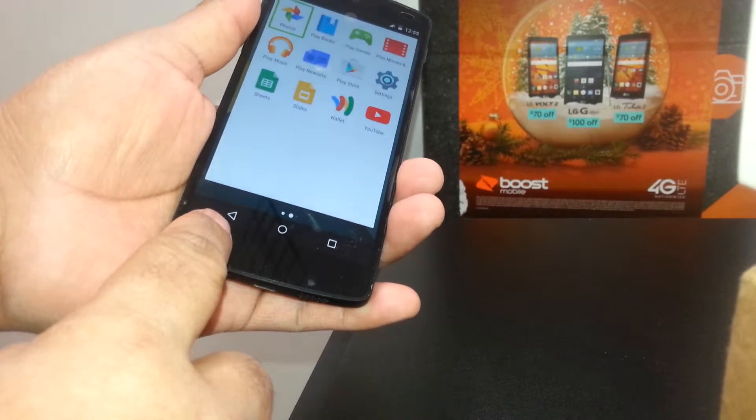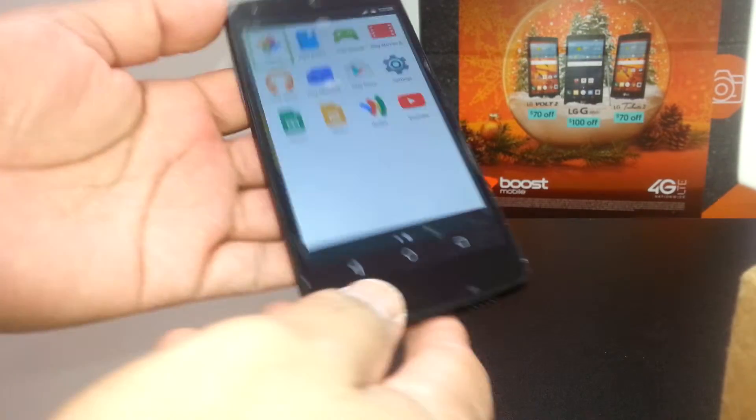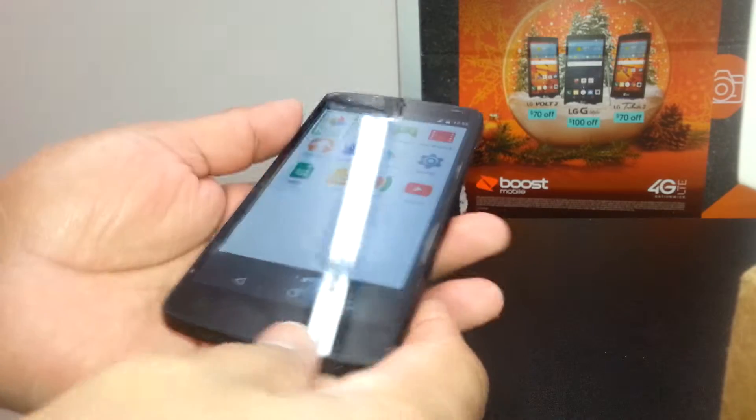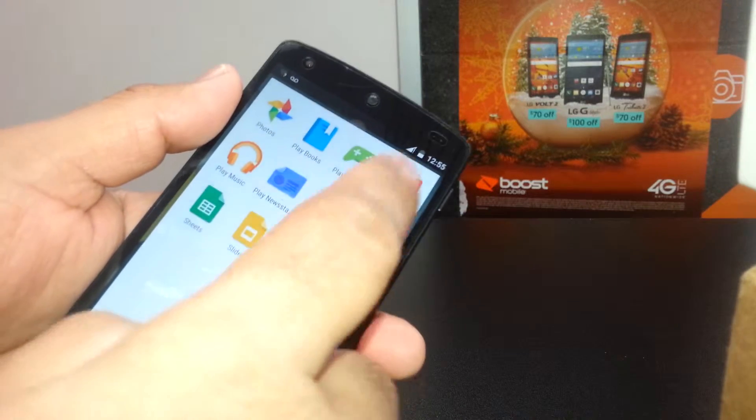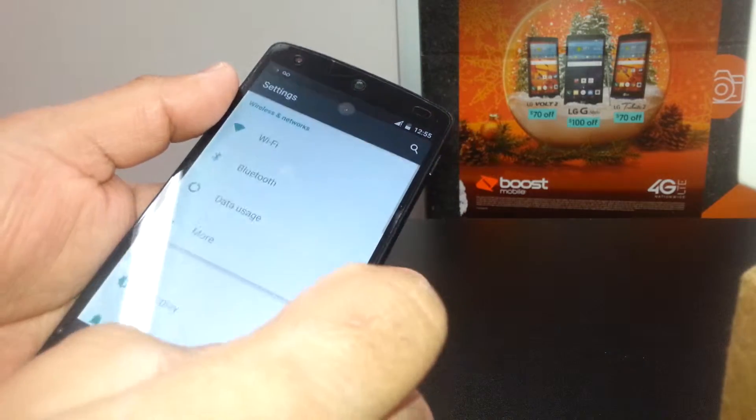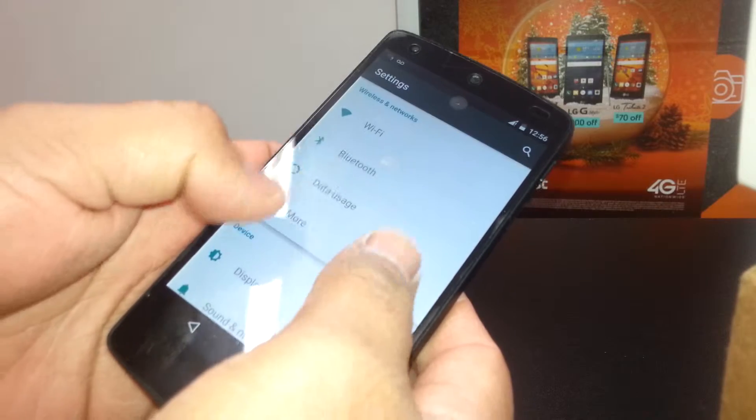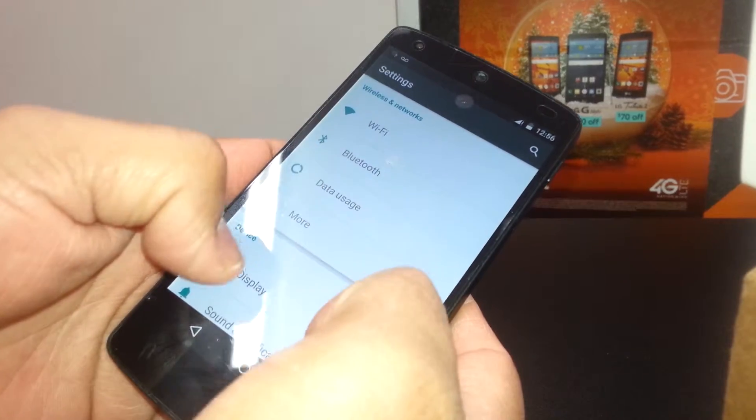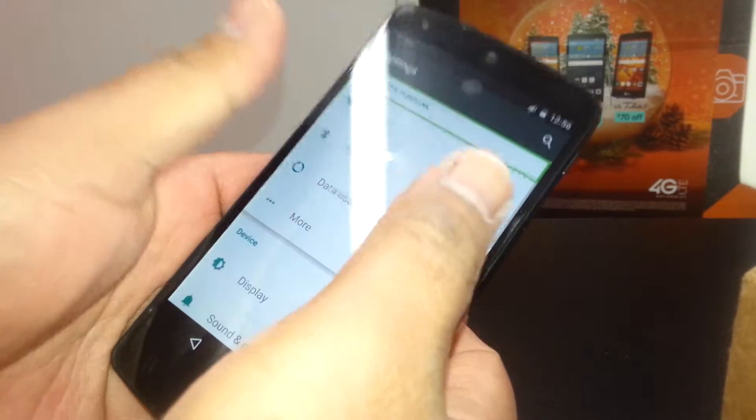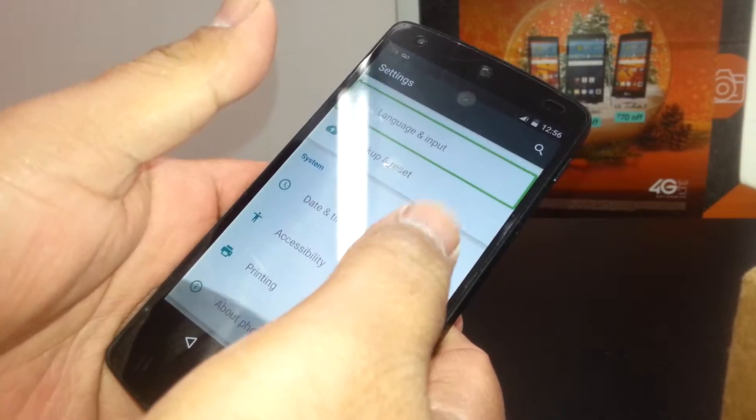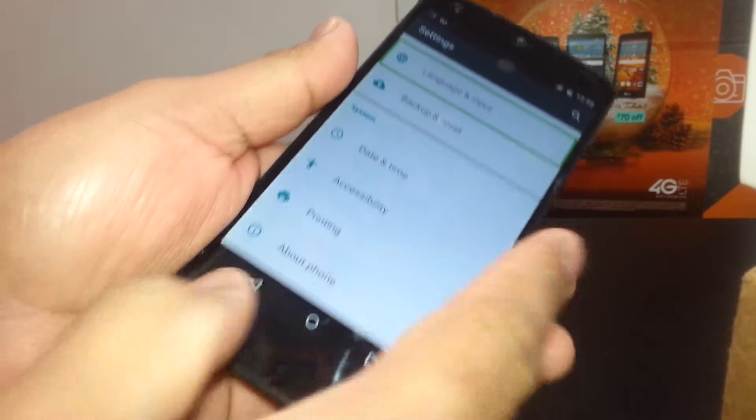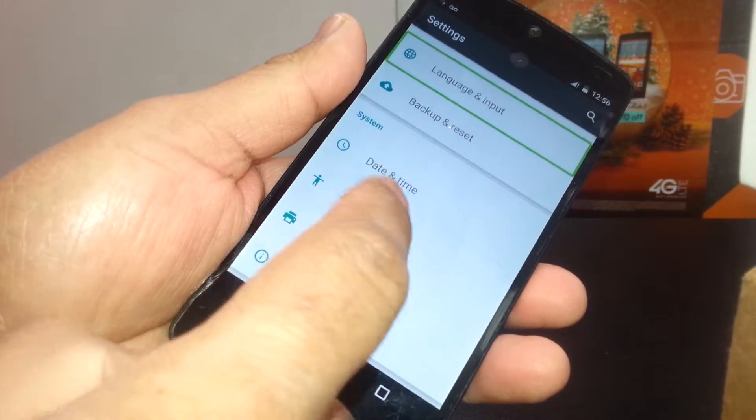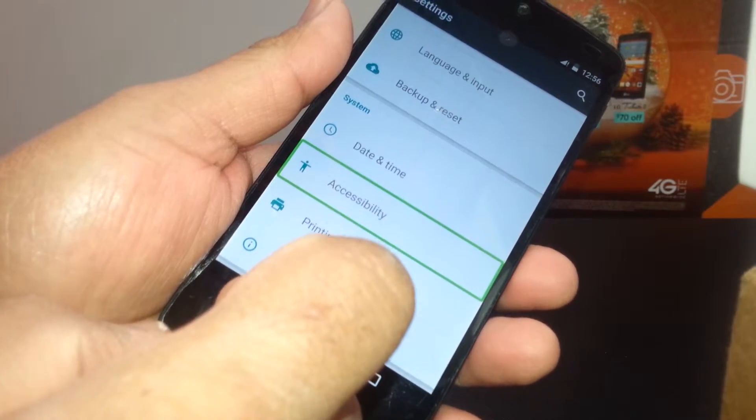Select Settings and double tap. You're gonna use two fingers inside of the screen and slide so we can find Accessibility. Accessibility is right here.